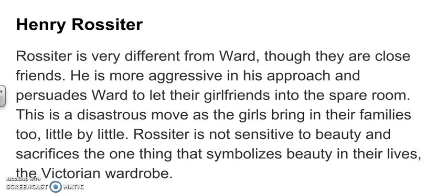Rossiter is not sensitive to beauty and sacrifices the one thing that symbolises beauty in their lives — the Victorian wardrobe — to get more space.